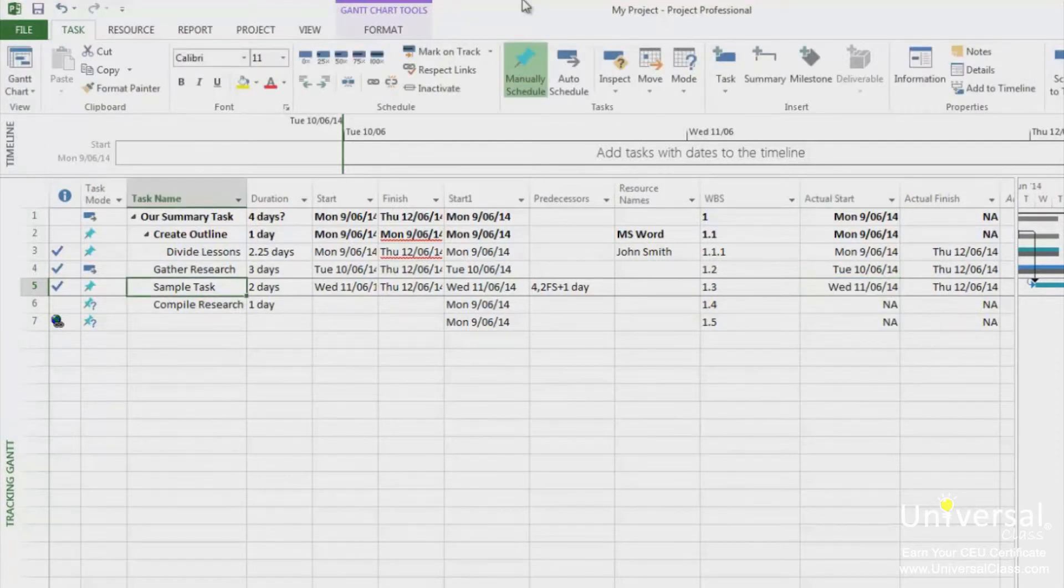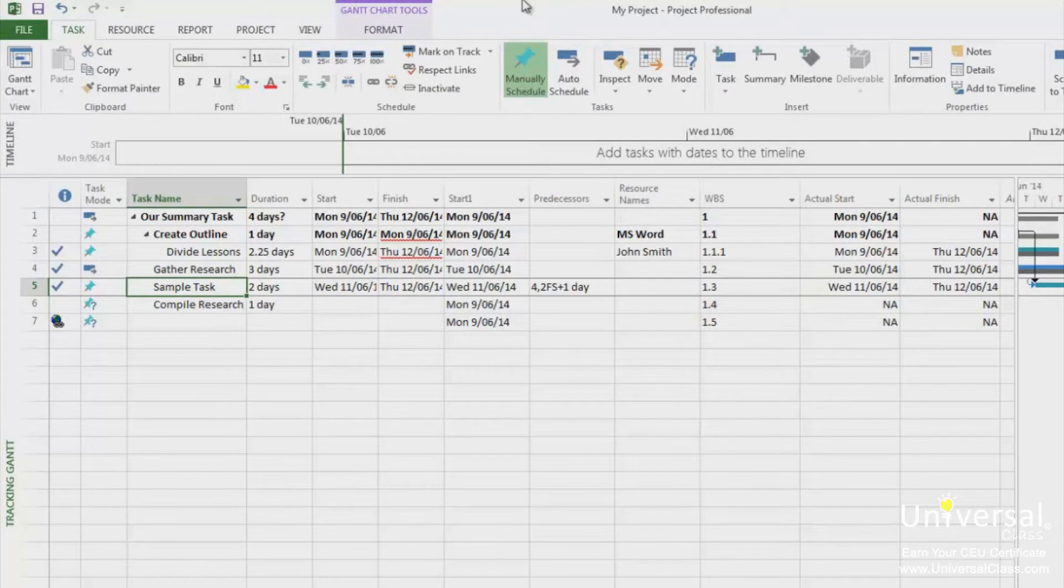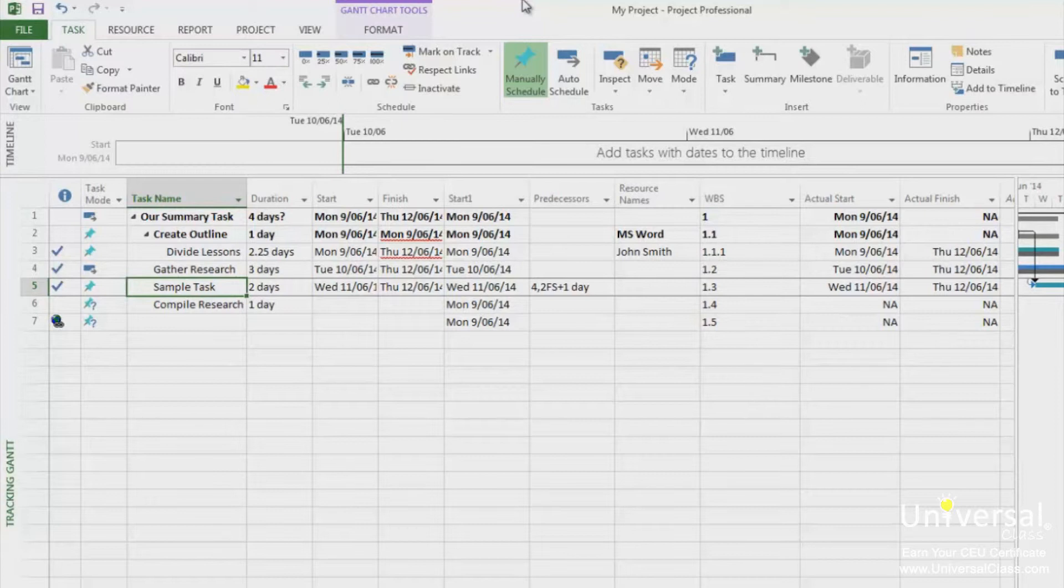It's going to be important for you to be able to tell how many hours a resource spends on the project. This is especially important if you have employees or contractors working on the project. Here's how to enter resource hours. Go to the Task Usage view.